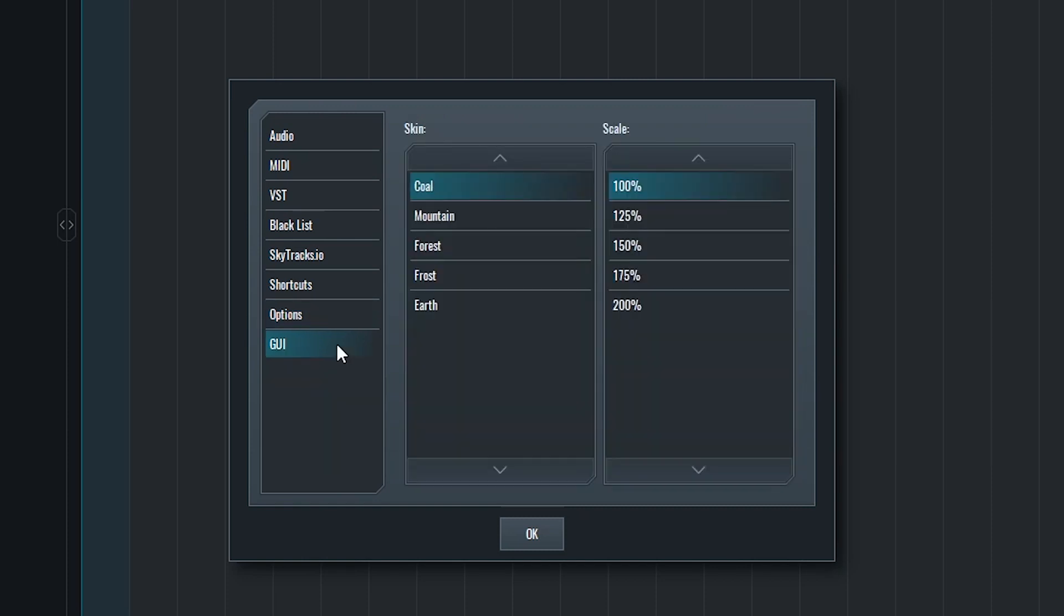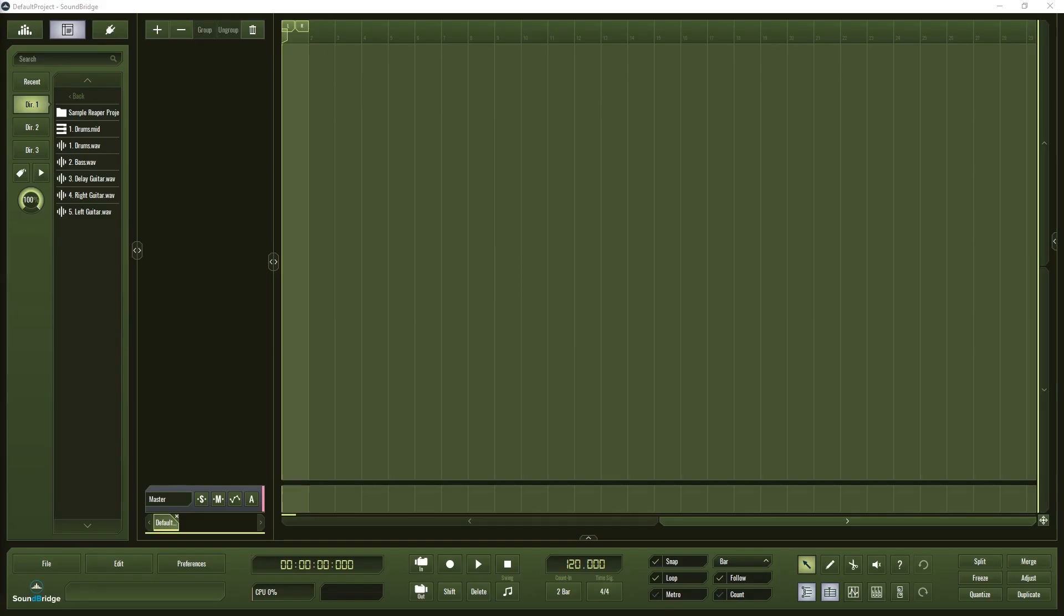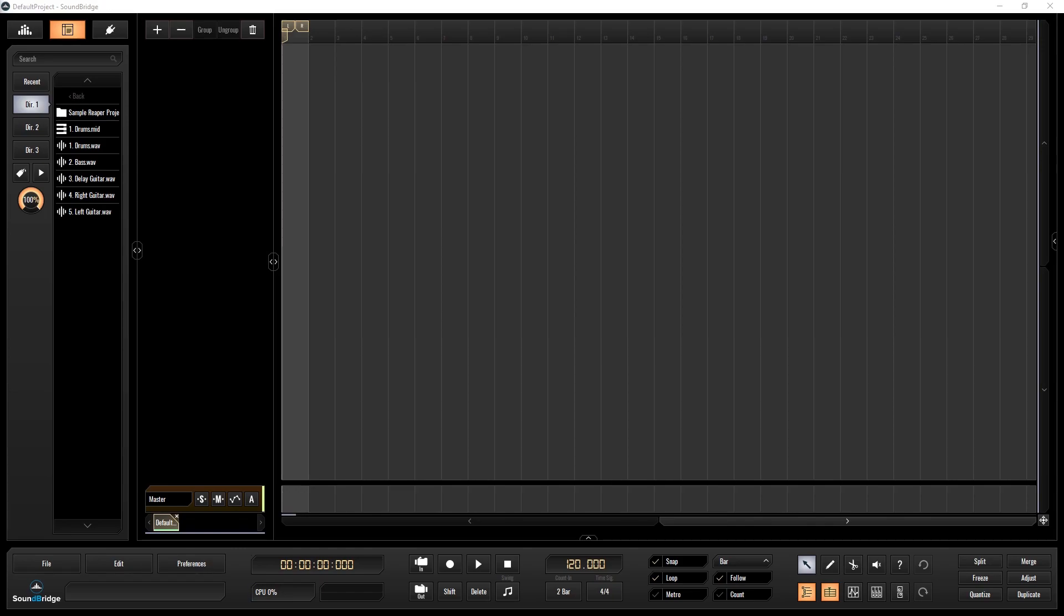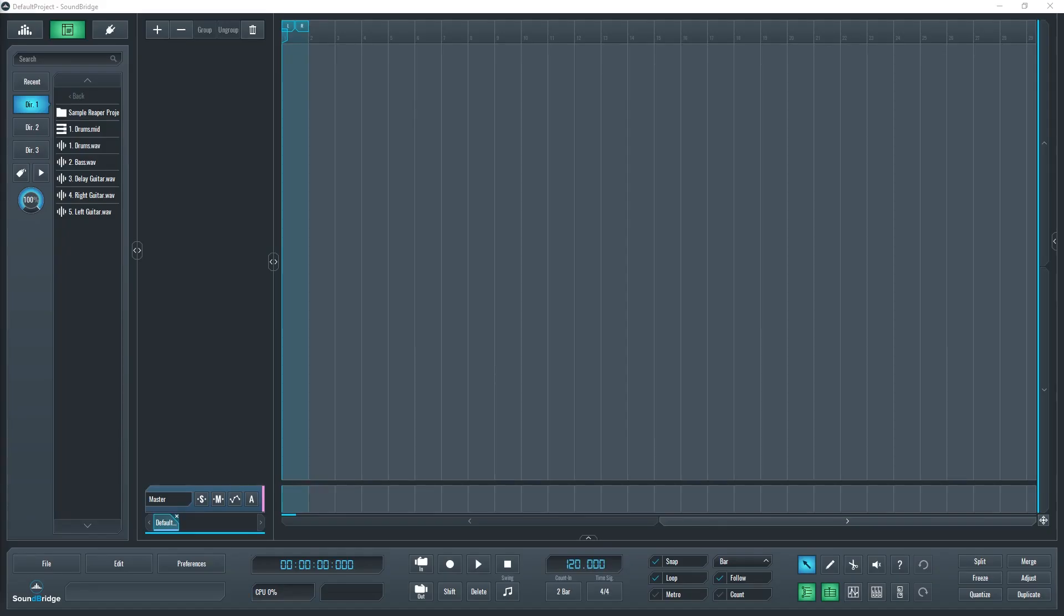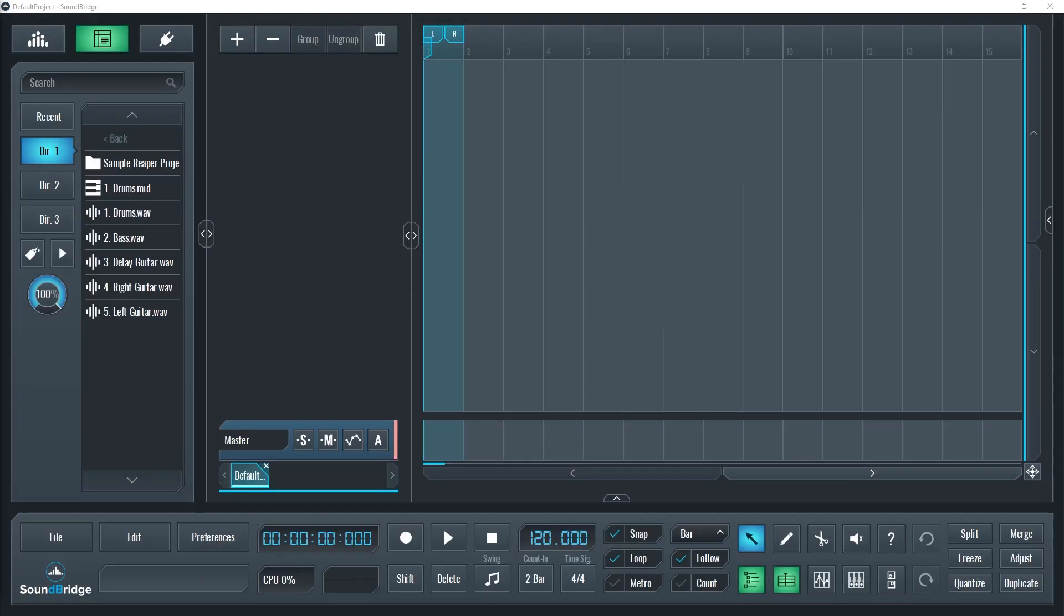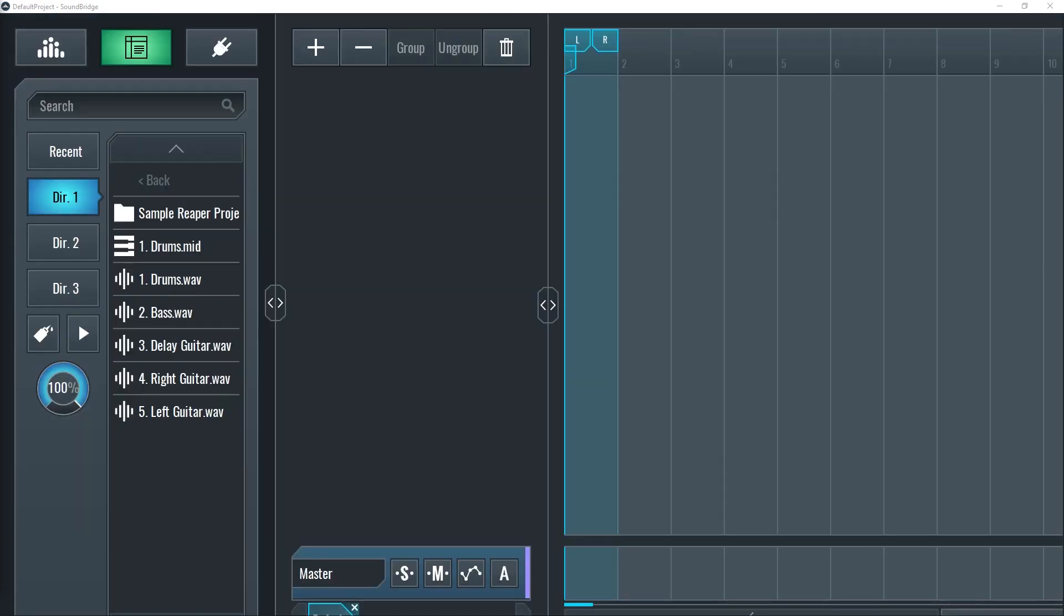The last option in the Preferences window is for the GUI. The GUI option allows us to change the way the program looks. By changing the skin, we'll be changing the colors of the program. The options for the skin are Coal, Mountain, Forest, Frost, and Earth. We can also change the scale of the program. This is helpful if you find everything too small, especially if you're using a monitor with a high resolution. The scale can be set to 100%, which is the default, 125%, 150%, 175%, and 200%. Both of these settings will only change after restarting the program.